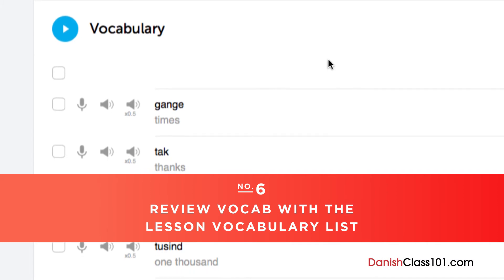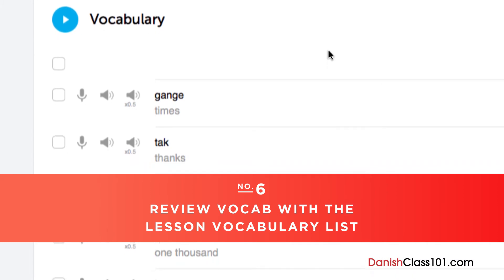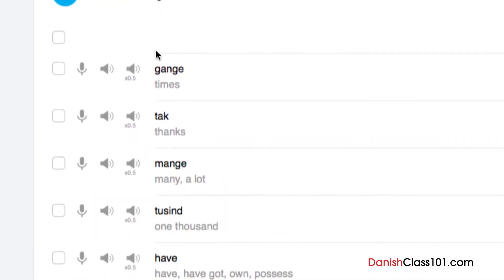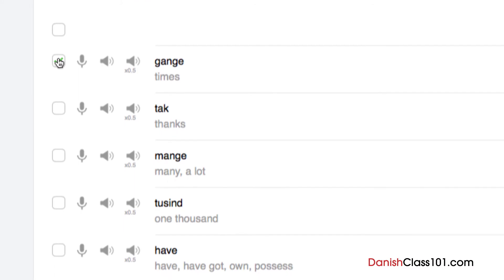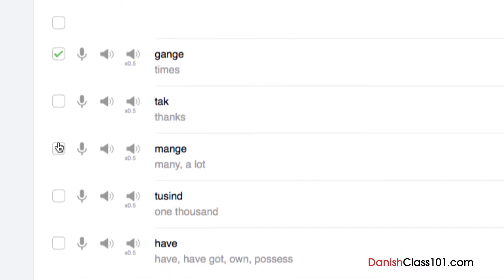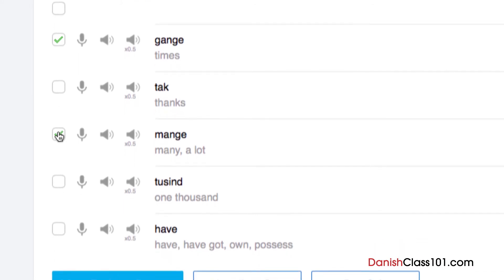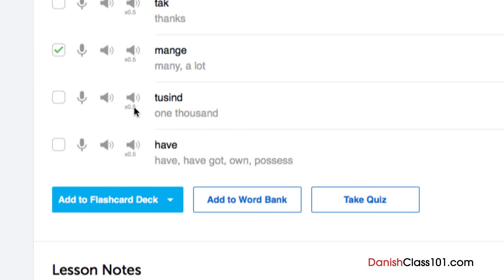Number 6: Review vocab with the lesson vocabulary list. Vocabulary words are the building blocks of language. You can save vocab words taught in each lesson by clicking on Add to Word Bank. Want to drill the words with smart flashcards instead? Just click on Add to Flashcard Deck to do so.